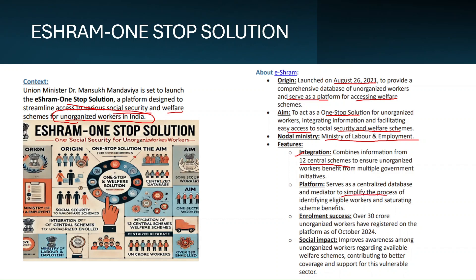The platform serves as a centralized database and mediator to simplify identifying eligible workers and beneficiaries for different schemes. As of October 2024, over 30 crore unorganized workers have registered on the portal. It has a large-scale social impact, improving awareness among the unorganized workforce about schemes designed for their betterment and supporting this vulnerable sector.